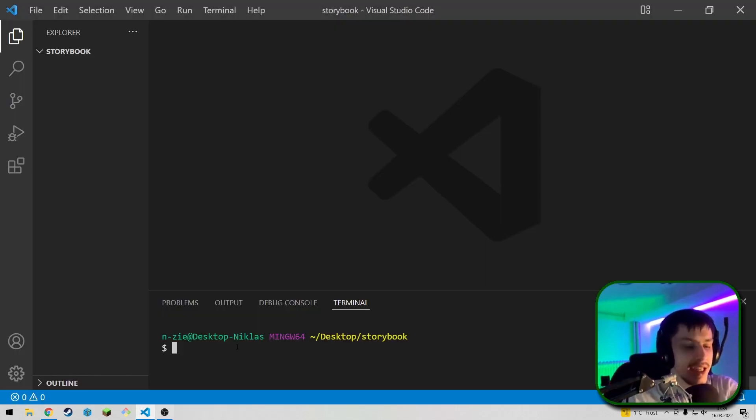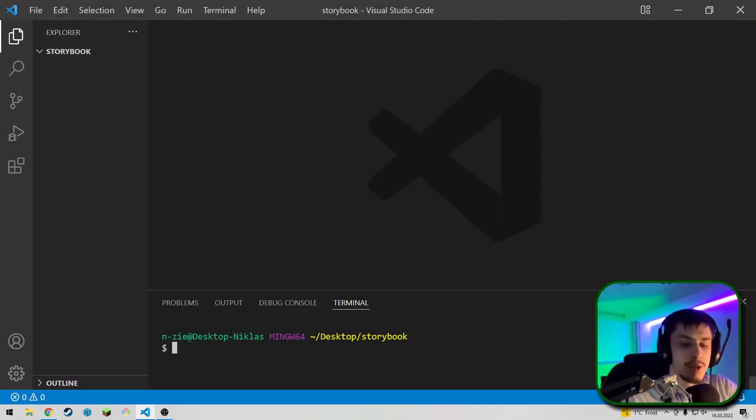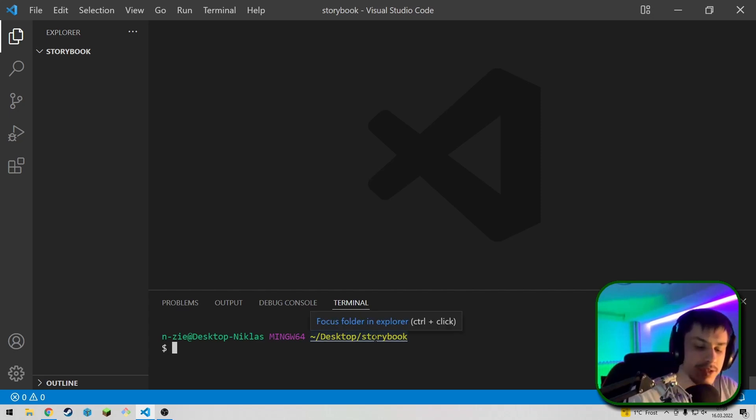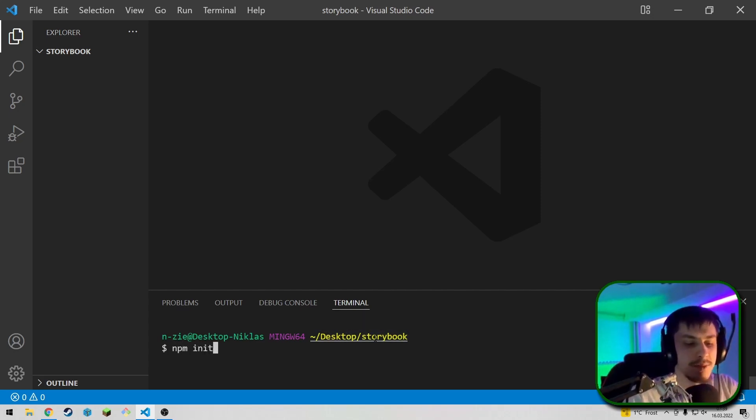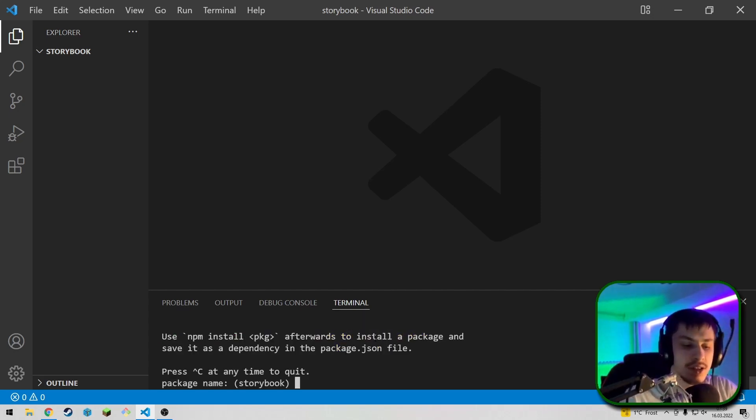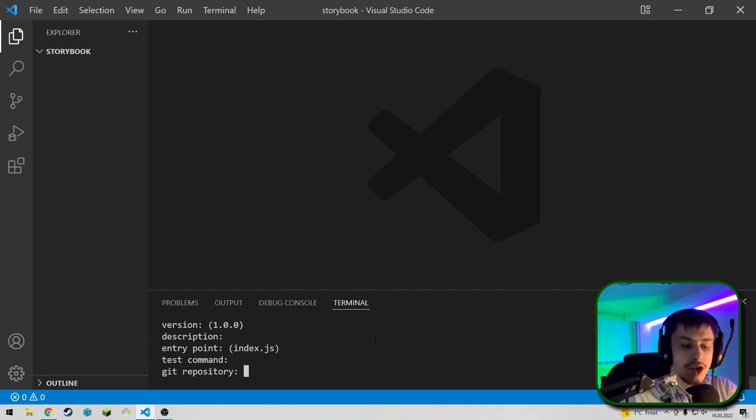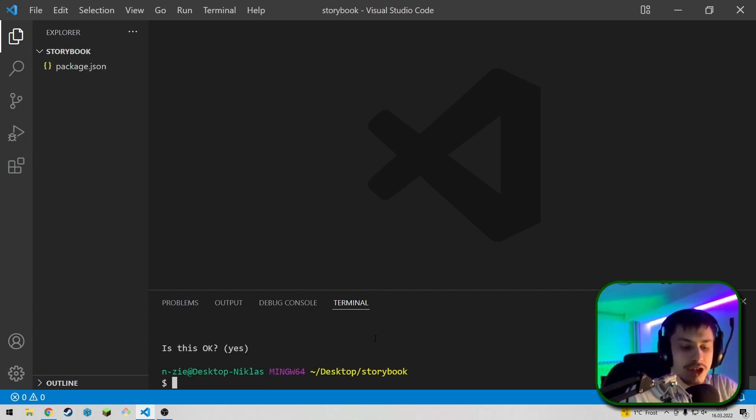To get started, let's head to our IDE, open the terminal. As you can see, I've already done so inside of an empty directory. And first of all, we're going to type npm init to create a node module, basically, or a node project.